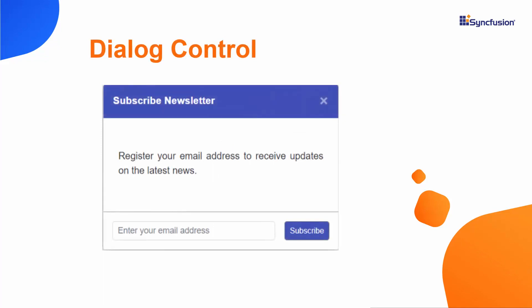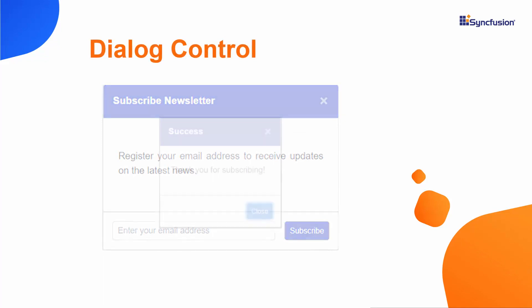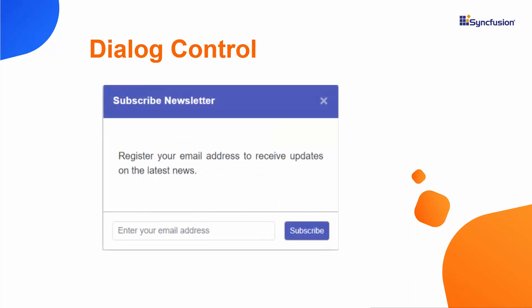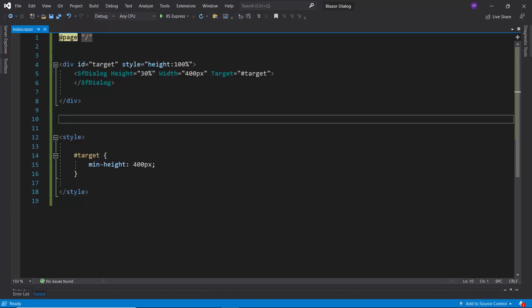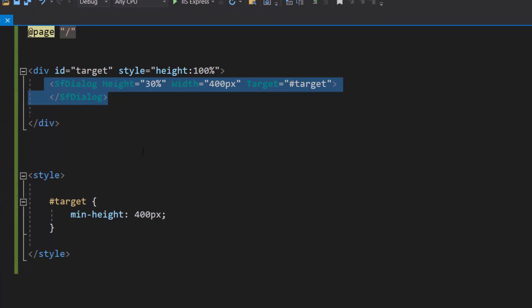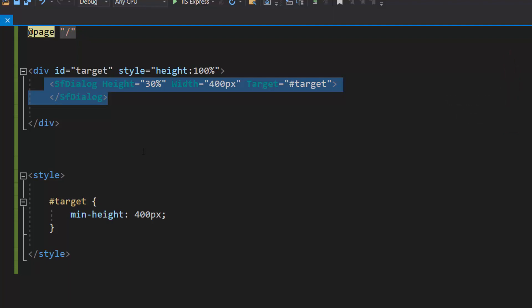Look at this example, where you can see the subscription dialog with a message about a successful subscription. Now, I will show you how to achieve this customization at the code level. First, I will open an existing Blazor dialog application, where I have already configured the Blazor dialog with the properties target, height, and width. In case you want to know how to add a dialog control to a Blazor application, I have linked the getting started video in the above YouTube card. You can also find the link in the description below.